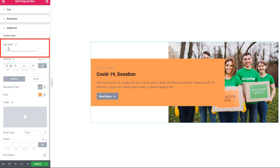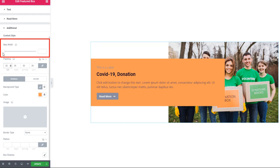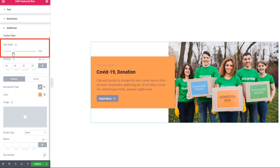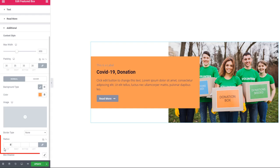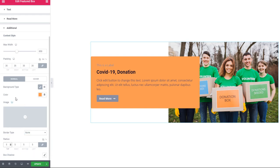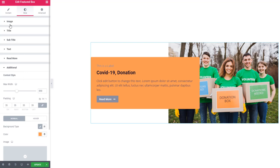Look at the max width — using this scroll bar you can easily adjust the width of the content. Go to Radius from here, where you can also add a radius. Instead of a color you can also add an image as a background.